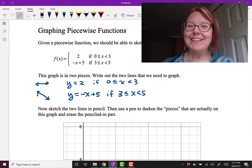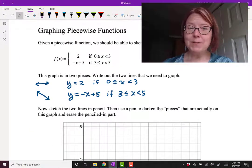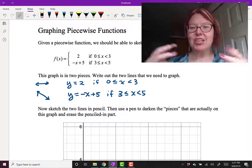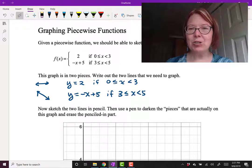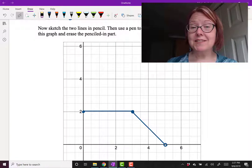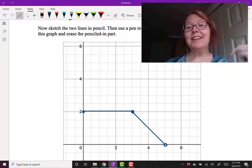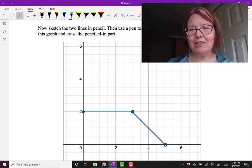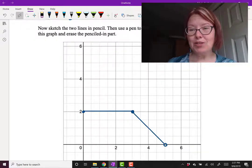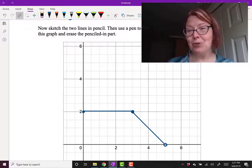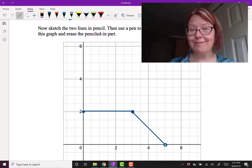Let's recap. To graph a piecewise function: first, think about the two pieces as two separate functions with different domains. Graph the two pieces in pencil. Then use pen to darken the pieces that are actually on the graph and erase the pencil parts. The part that you see when you're done should pass a vertical line test — it should be a function.